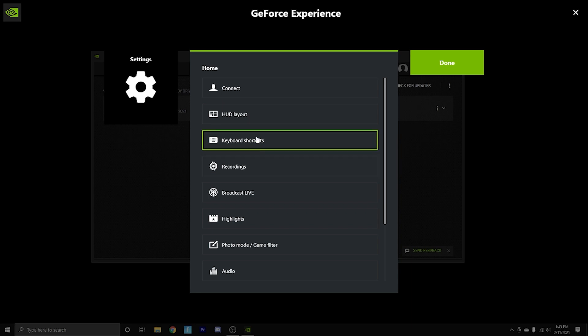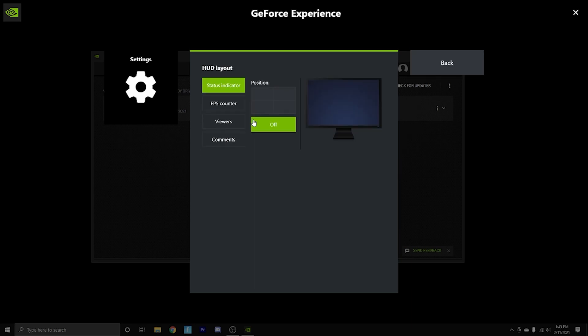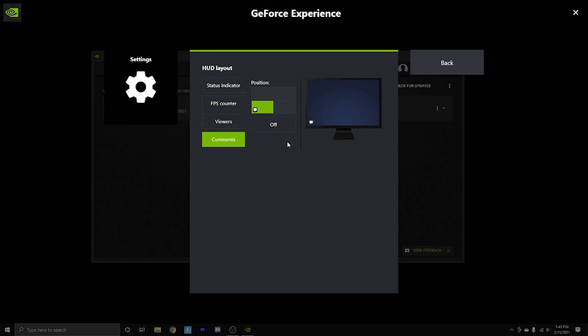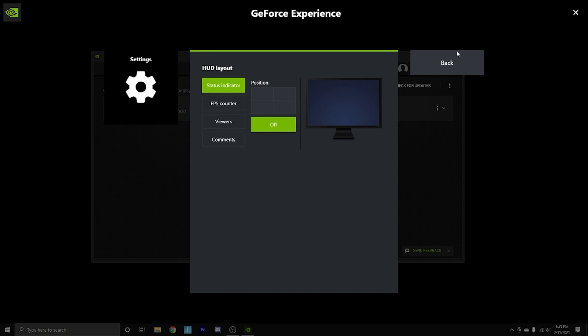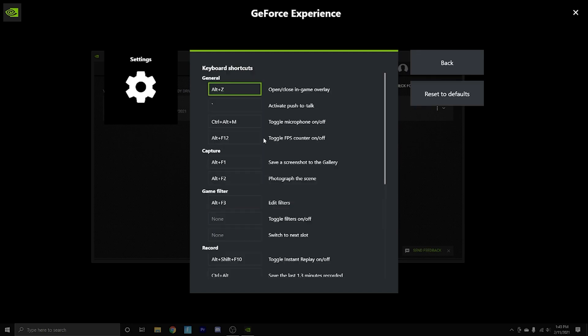The next thing that you should probably do is go to your HUD layout and make sure everything right here, all of these four are set to off. Otherwise, there's going to be a bunch of stuff on your screen, which can get really distracting and annoying. So just make sure everything is turned off. And that is all you need to worry about for that.